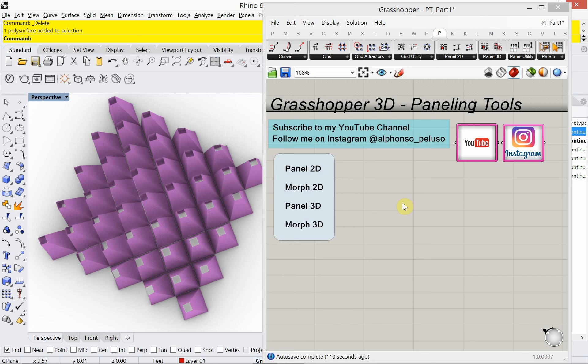Hello and welcome to my channel. If you've been here before, welcome back. My name is Alfonso Peluso and I'm a studio associate professor in the College of Architecture at IIT, the home of the legendary architect Mies van der Rohe. Today we are going to look at a plug-in for Grasshopper called Paneling Tools.